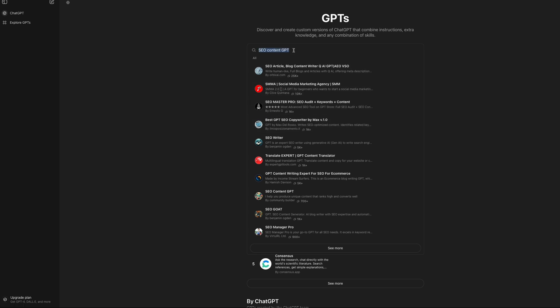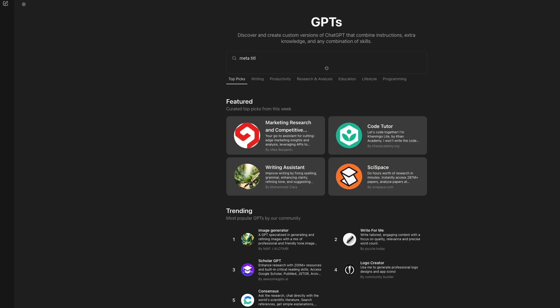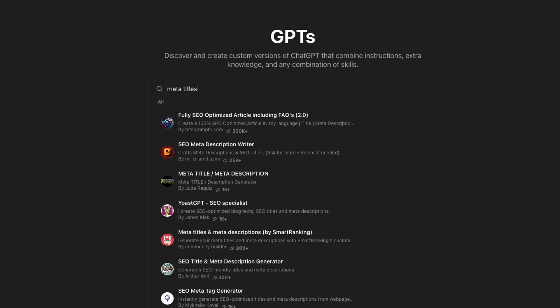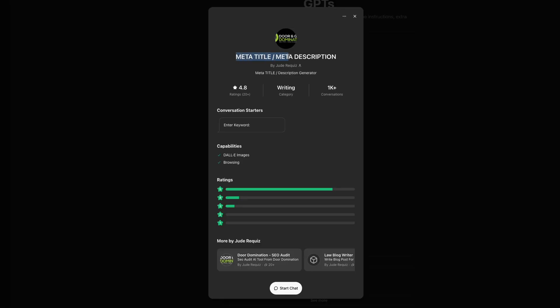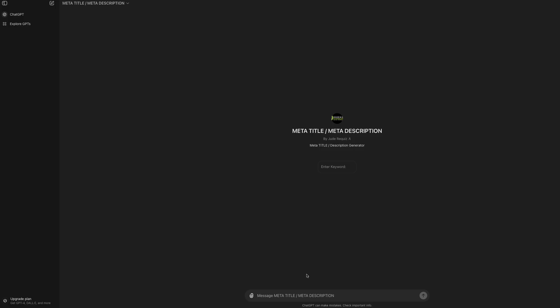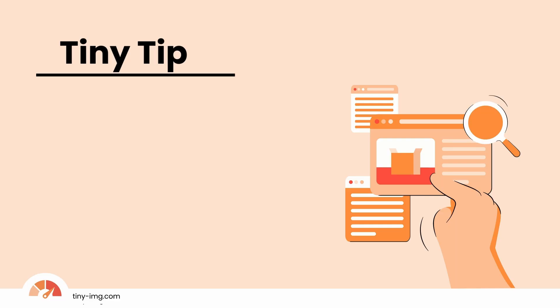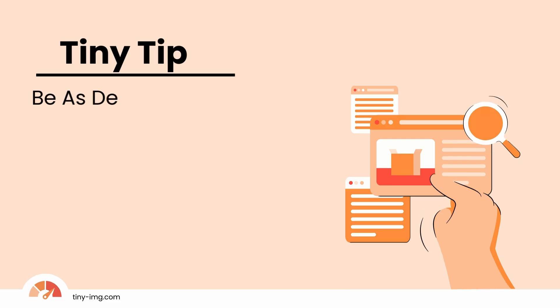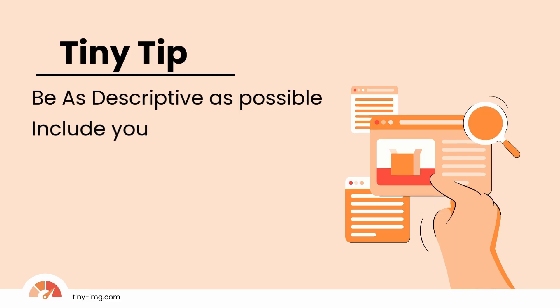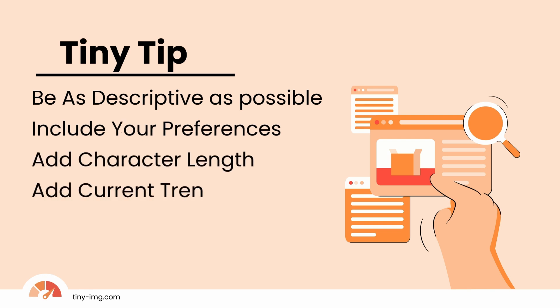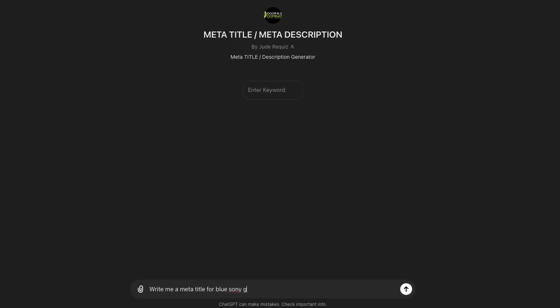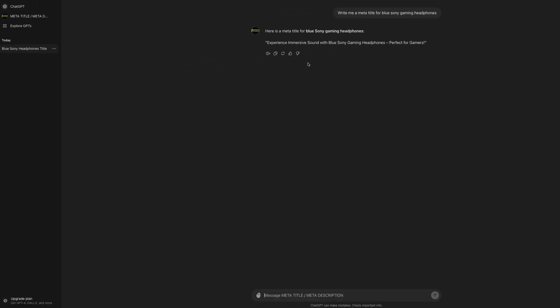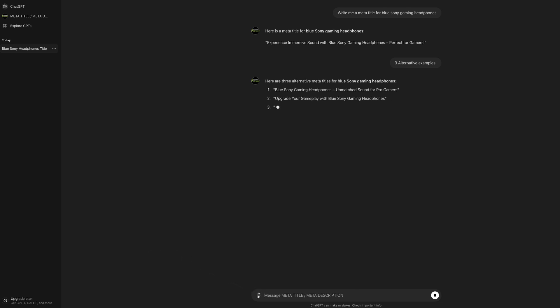Now you're starting to see why it's so important. For this video, let's type in meta titles. Many options are available, again with their own meta information. This one looks the goods to me, so I'll give it a click. Some GPTs will have more information than others, but all of them will show a snippet of what they're about. When you're ready, click Start Chat. Like regular ChatGPT, you can enter your text here, but now with additional built-in SEO knowledge. Quick tips: be as descriptive as possible, include any preferences, add character length, add current trends. For this example, however, I will keep text concise. 'Write me a meta title for blue Sony gaming headphones' and voila! Want some more examples? Type it in here, press enter, and that's all it takes.